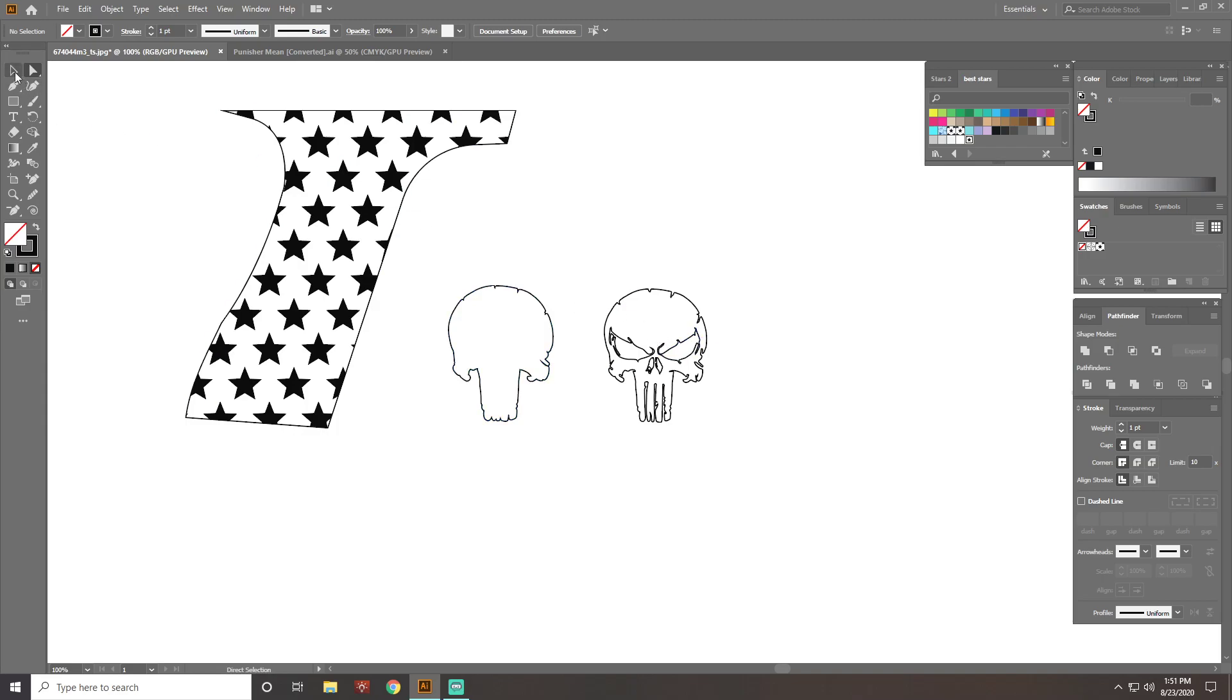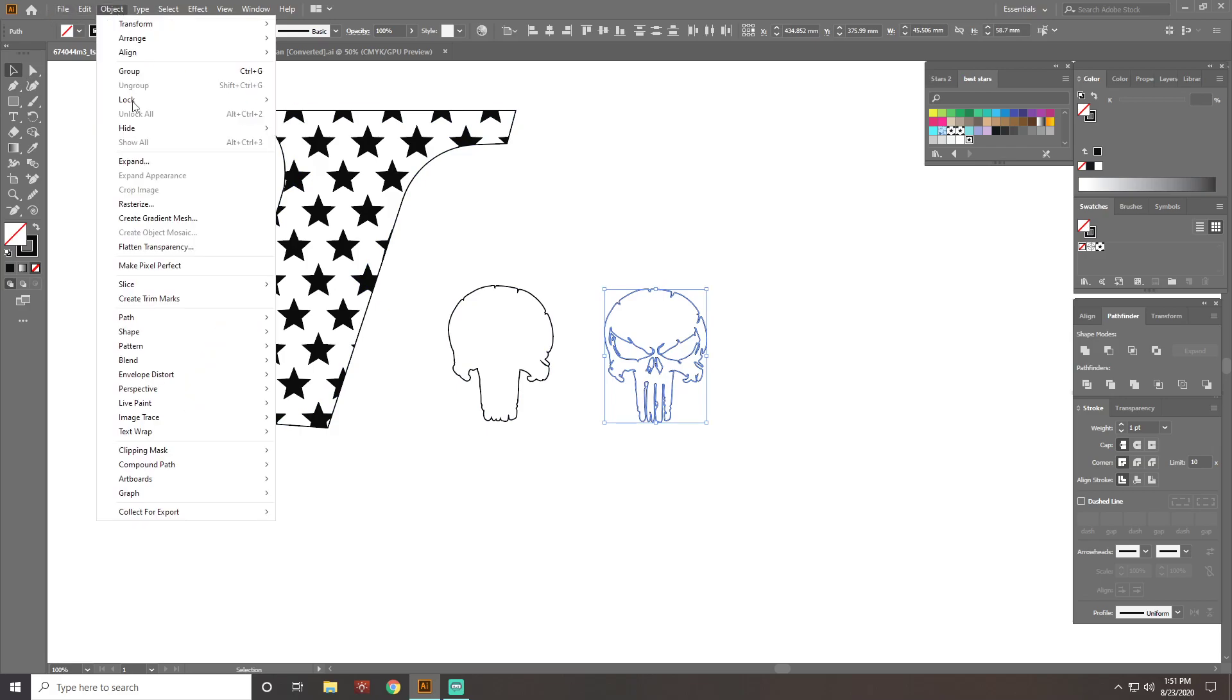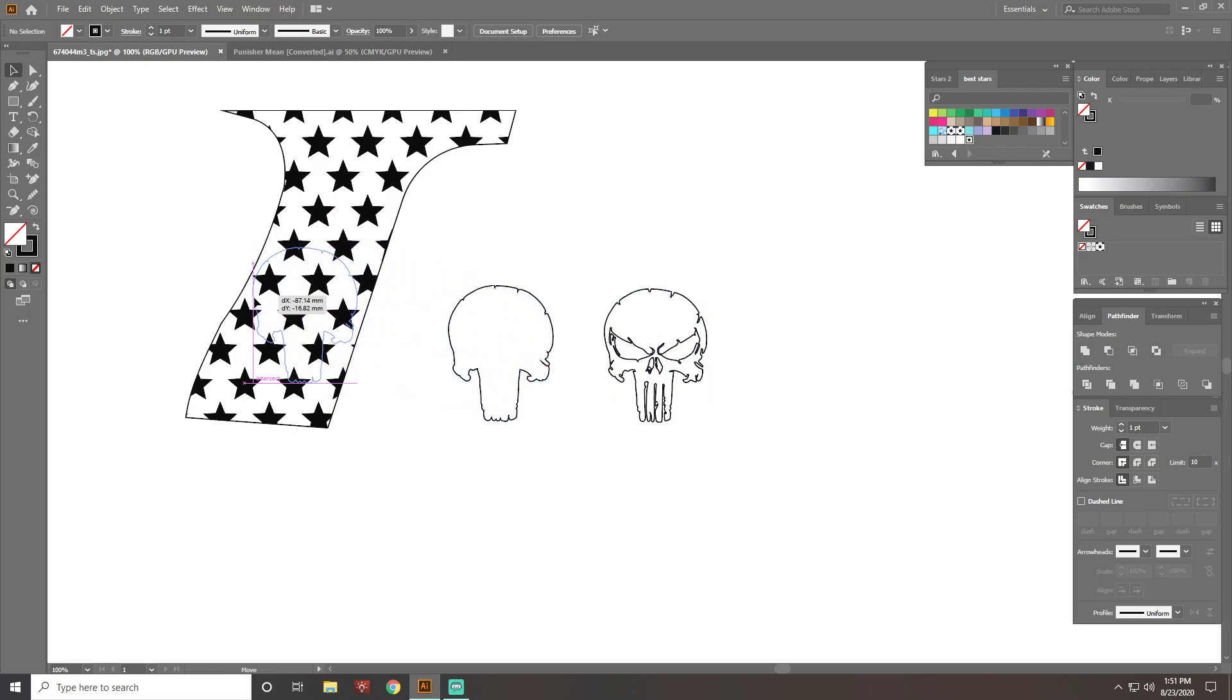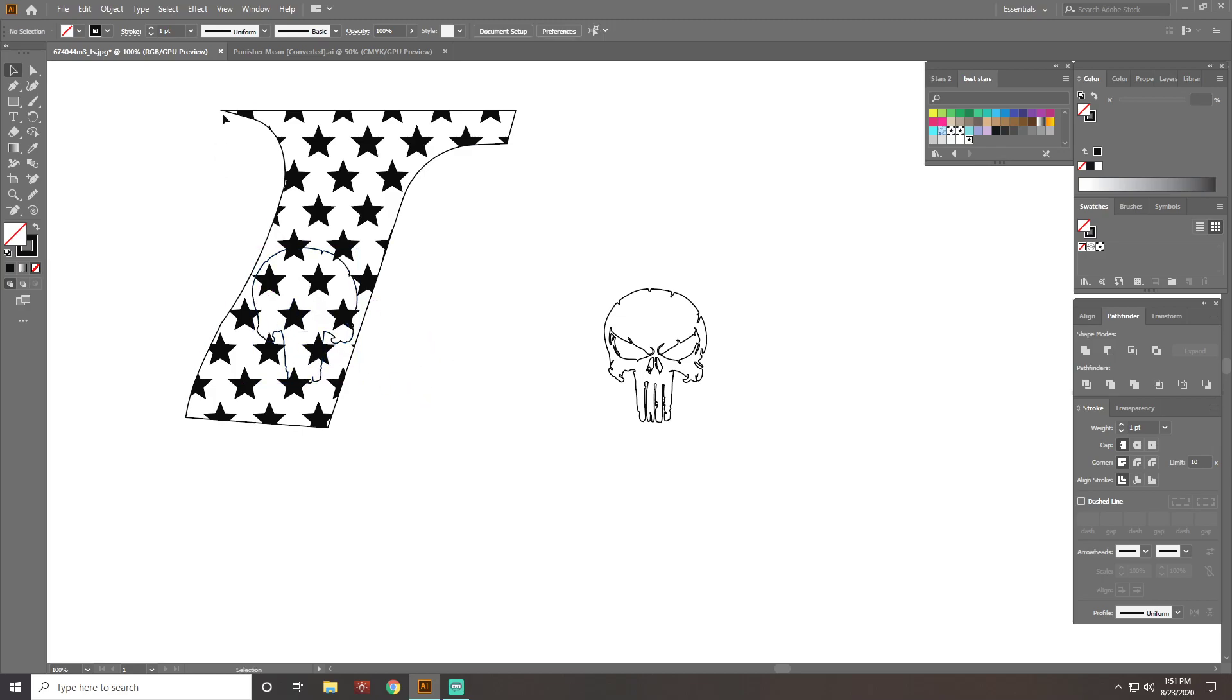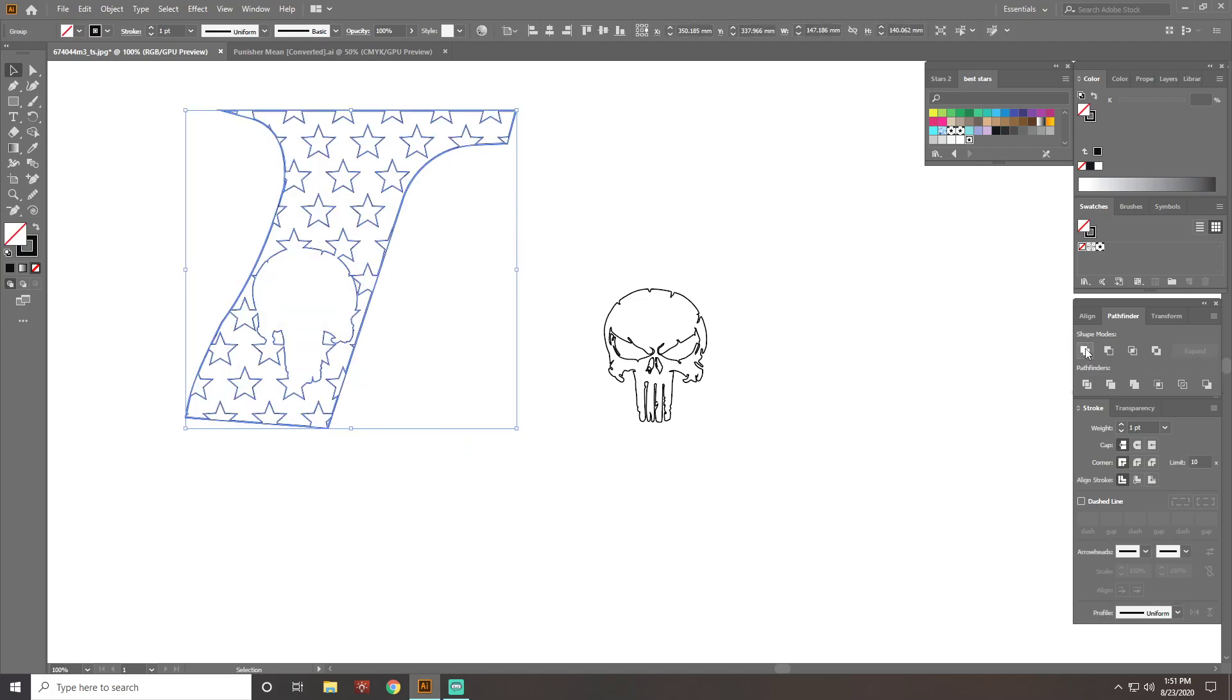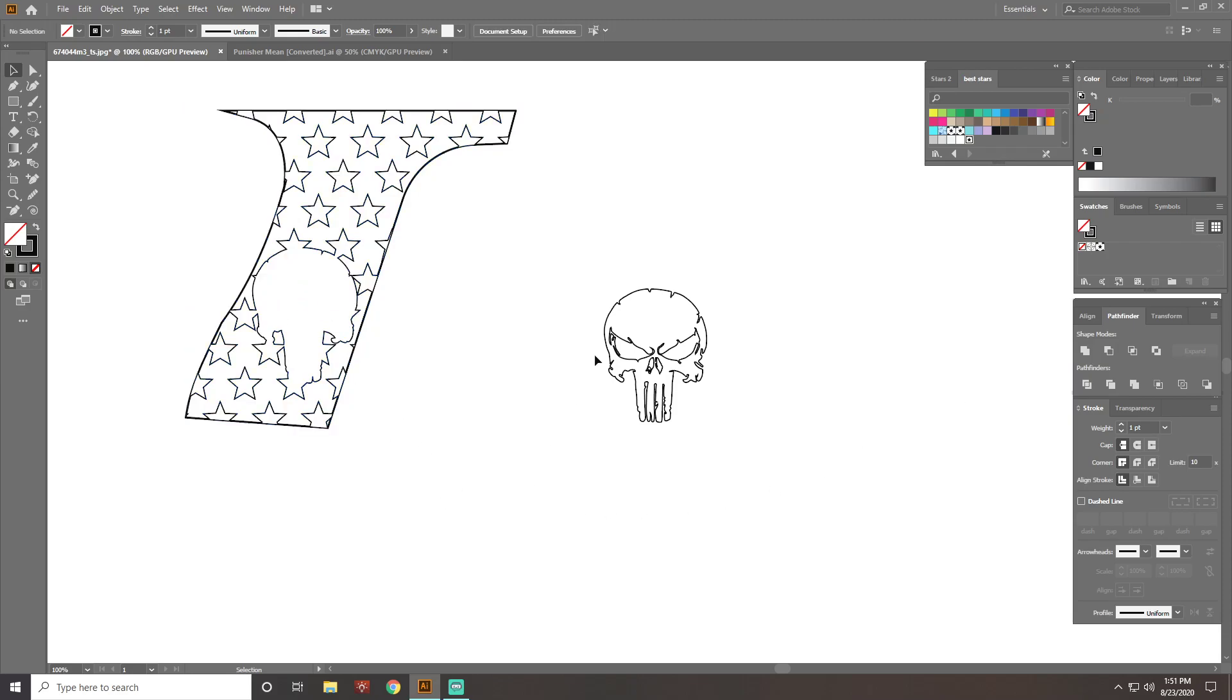So now you want to go ahead and make that a Compound Path again by selecting it. Go to Compound Path and Make. Now you take your outline, get it sized up where you want it, not sized up but situated. That looks good. Select this whole design here. Select Unite. And that blanks out that area right there.